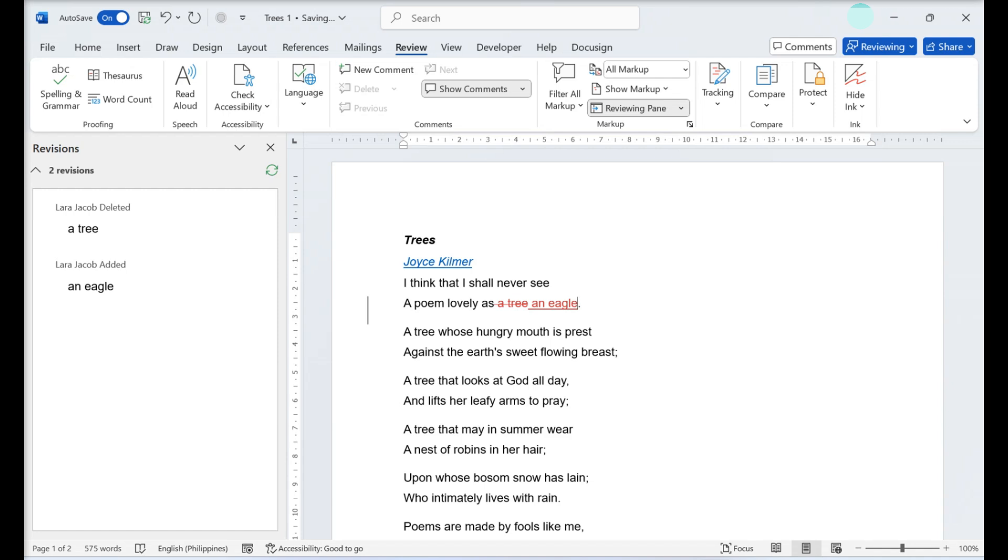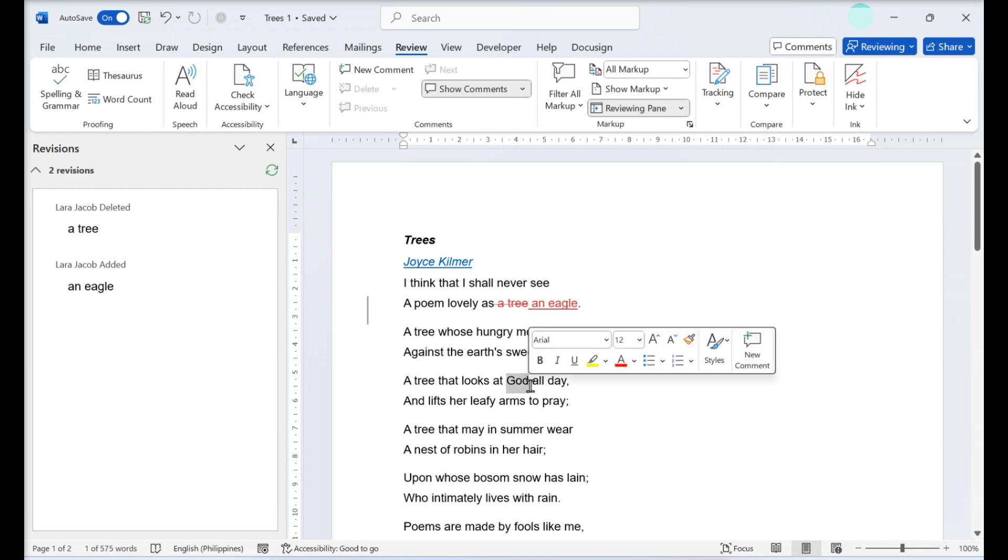If someone accepts your additions, the text color and style will change to fit the format of the document. If someone rejects your additions, they'll be removed. You can add a note to provide more detailed feedback if you'd like.